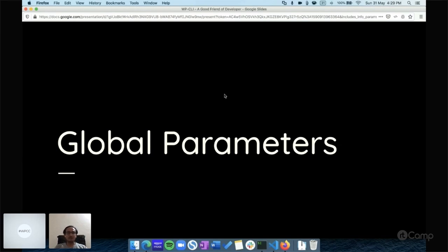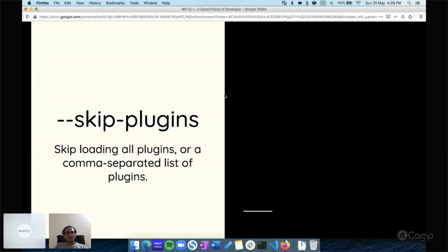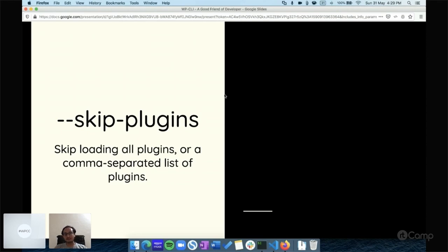Later on, you can check out the reference links I will provide at the end of the session. First is the --skip-plugins parameter, which will skip loading all of the plugins. If you want to skip a specific plugin, you can just pass that plugin name. You can use this skip-plugins parameter when...